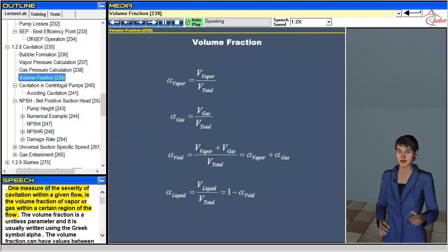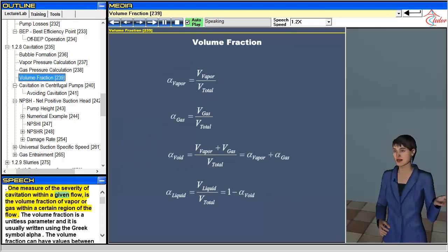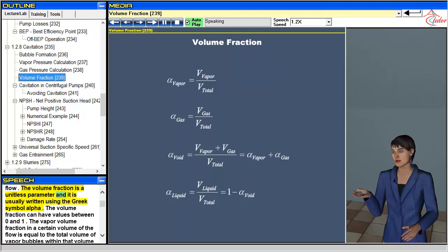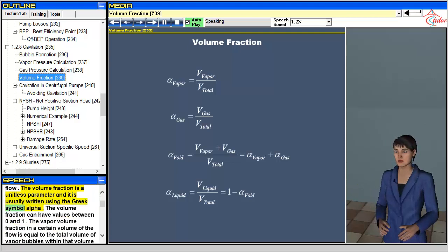One measure of the severity of cavitation within a given flow is the volume fraction of vapor or gas within a certain region of the flow. The volume fraction is a unitless parameter and it is usually written using the Greek symbol alpha. The volume fraction can have values between zero and one.